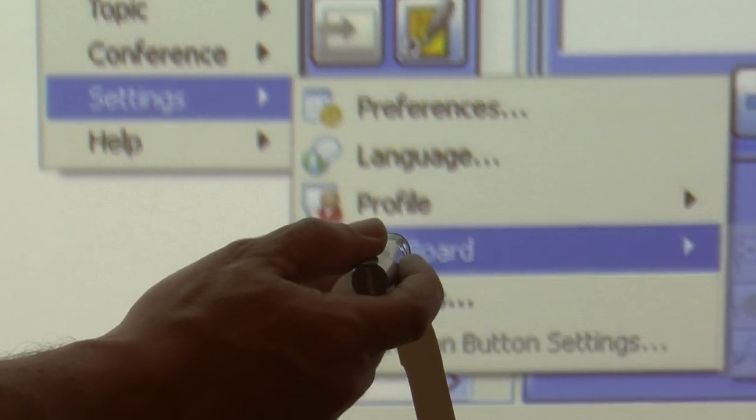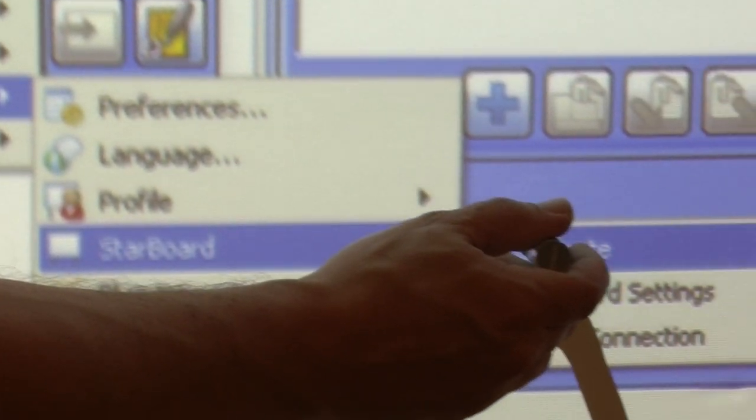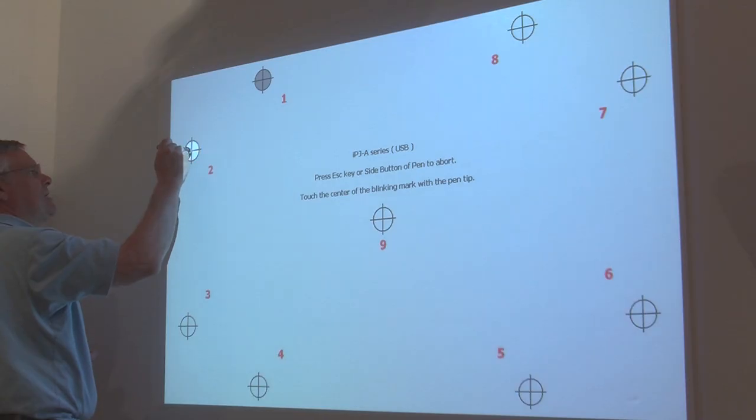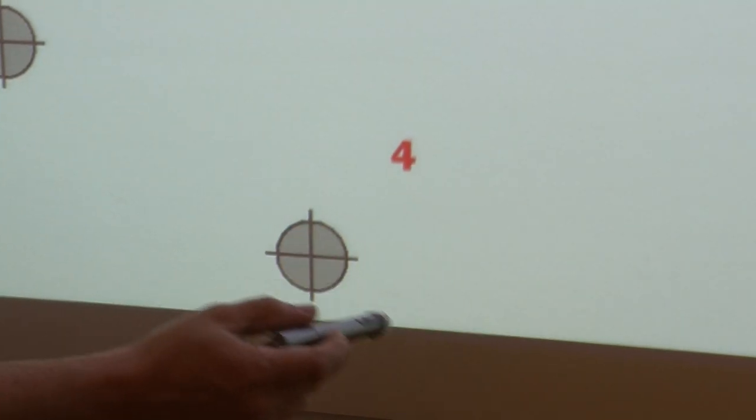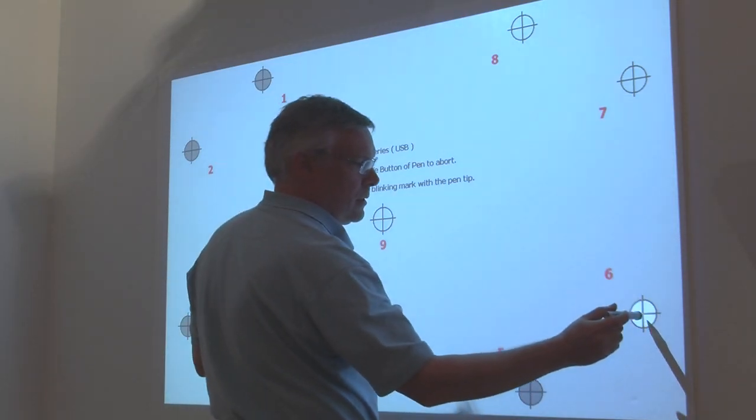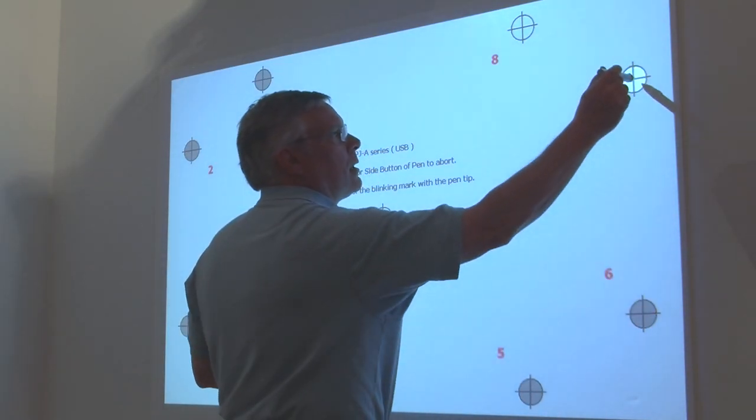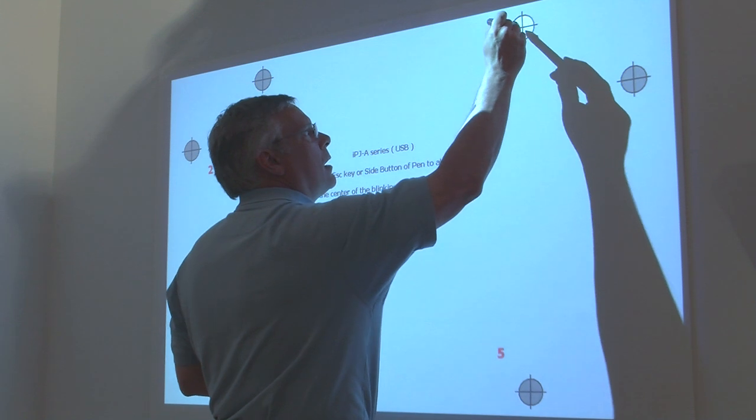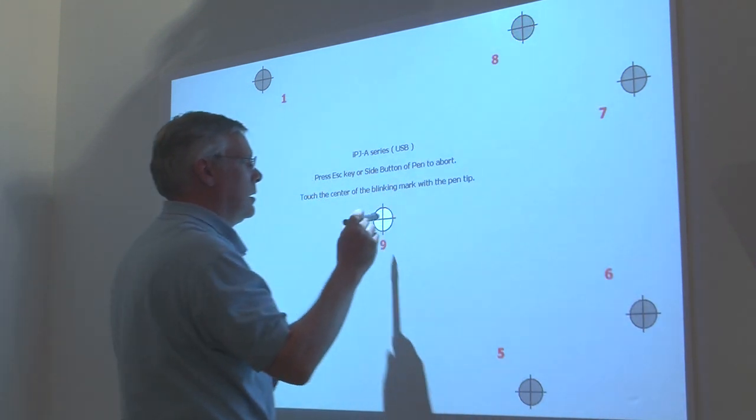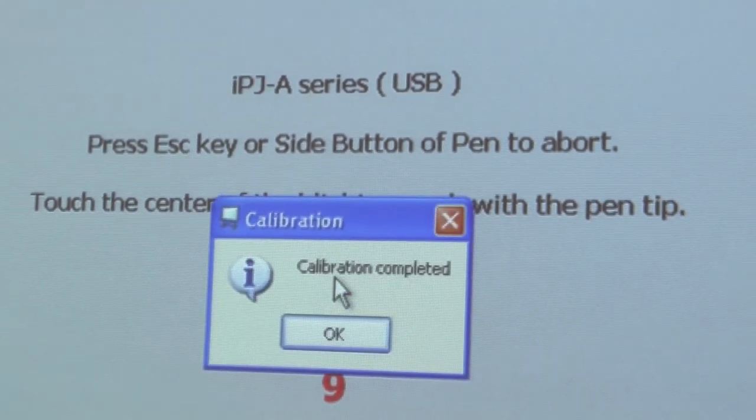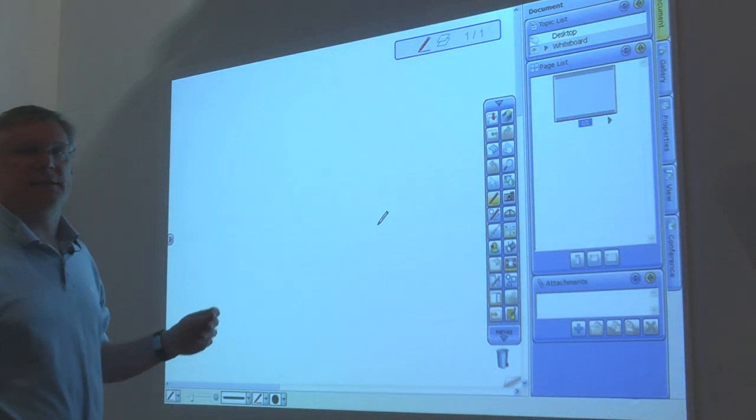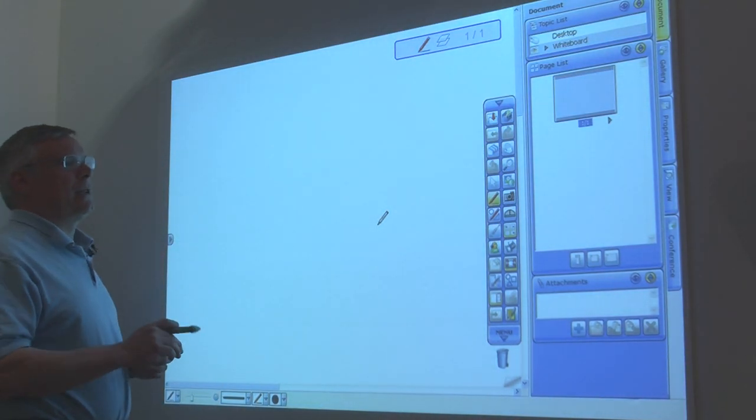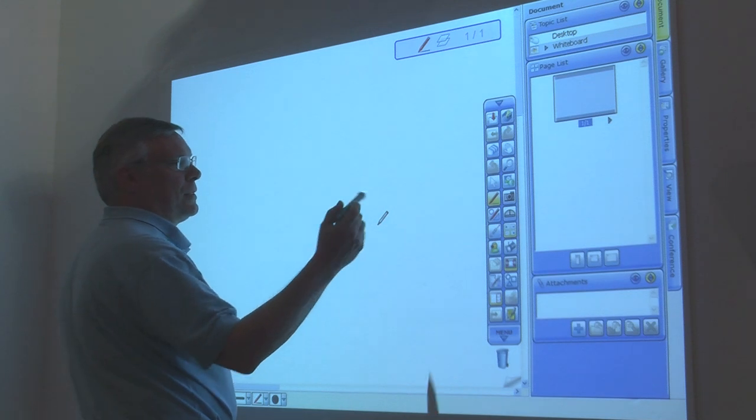There are nine points of calibration. What you want to do is hit pretty much the center of each one of these bullseyes. And that's it. Now the projector software is ready for the pen.